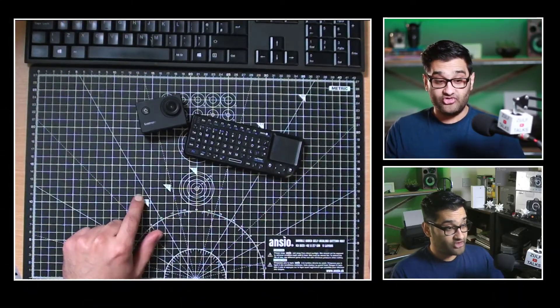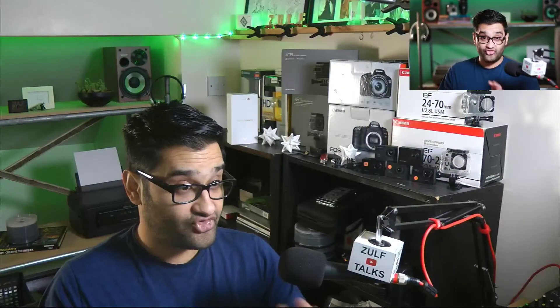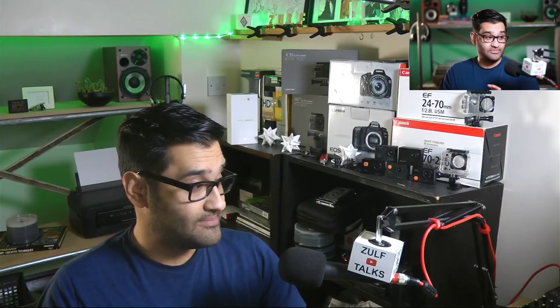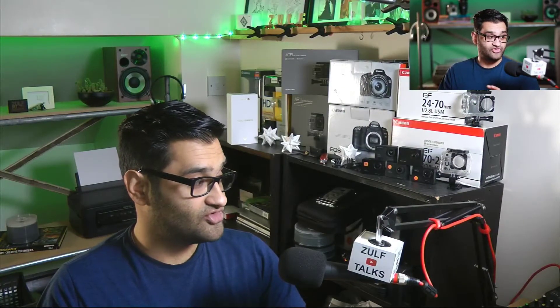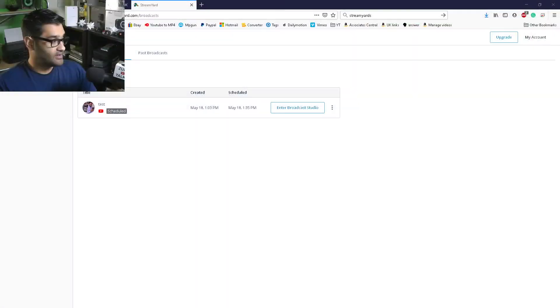What is StreamYard? StreamYard is a browser-based streaming service. Let me show you my screen so I can show you a view of it.